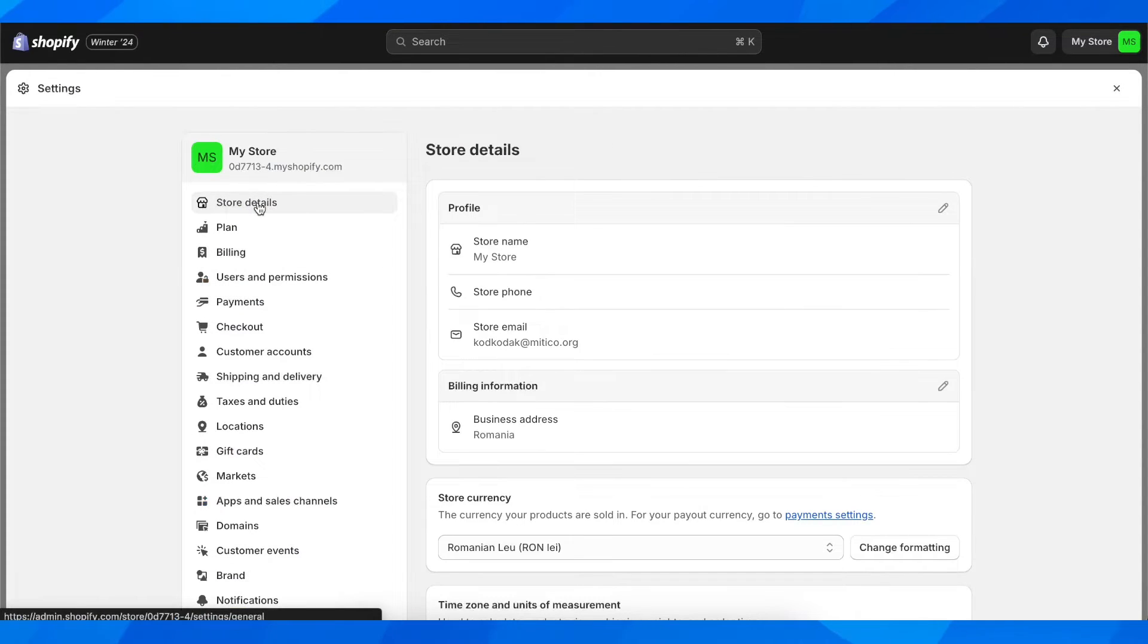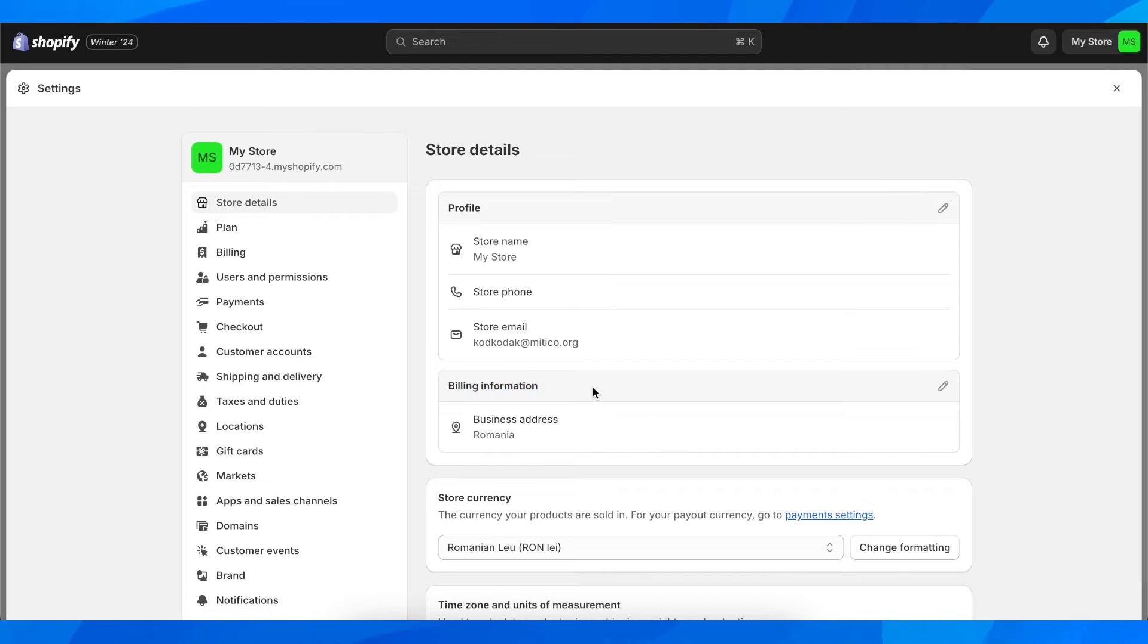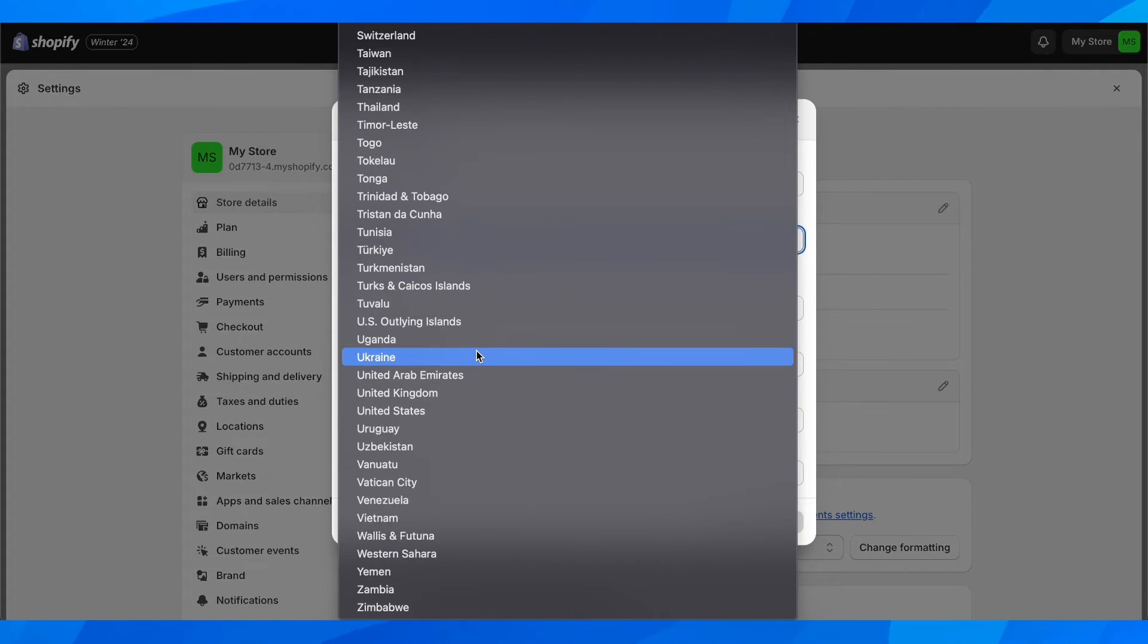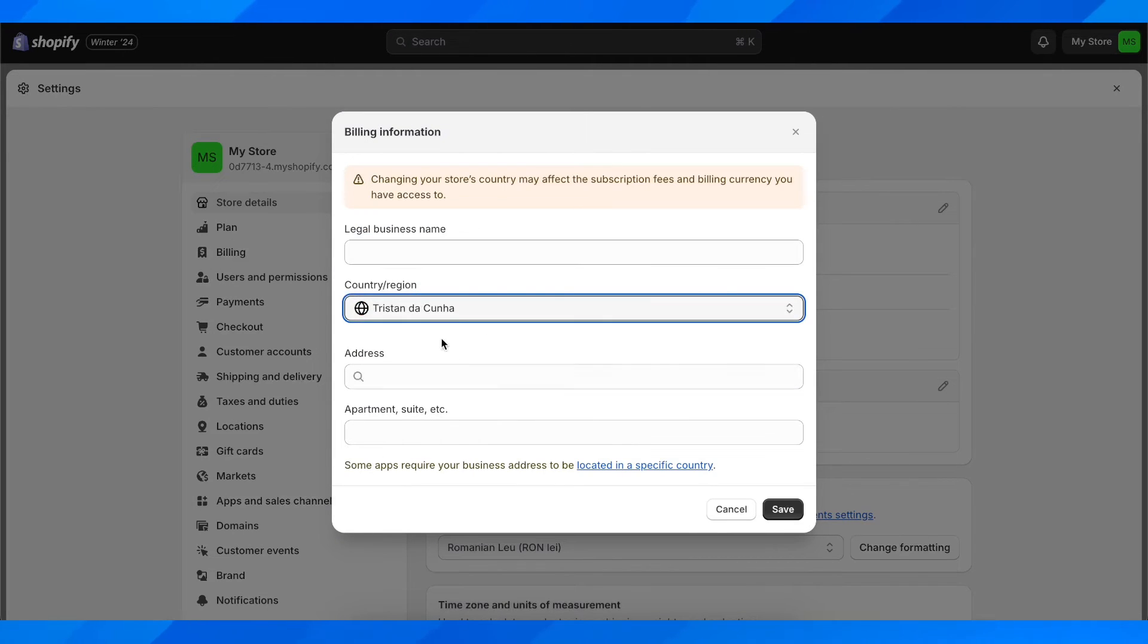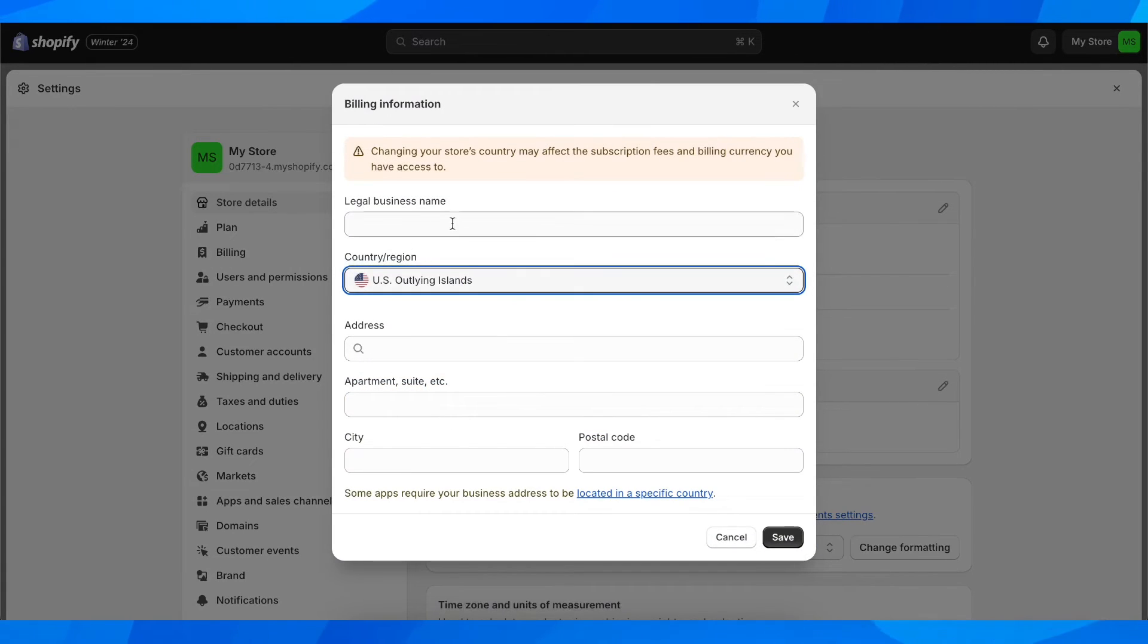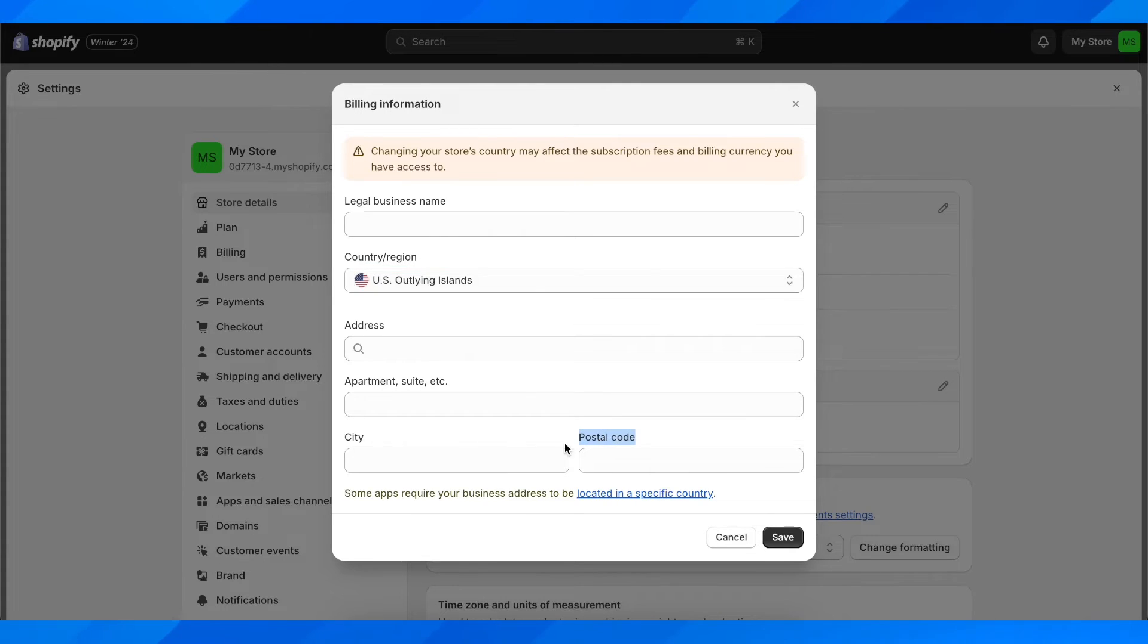You're going to have to go to store details and then simply go to billing information and click on this pen icon. And then simply change to a country where it's available and then simply enter the address, the apartment, city and the postal code and then save.